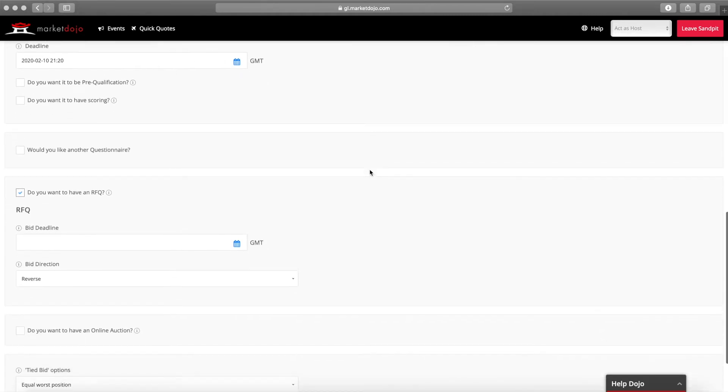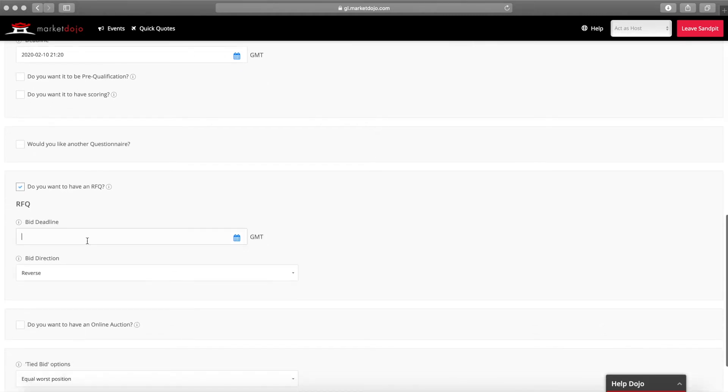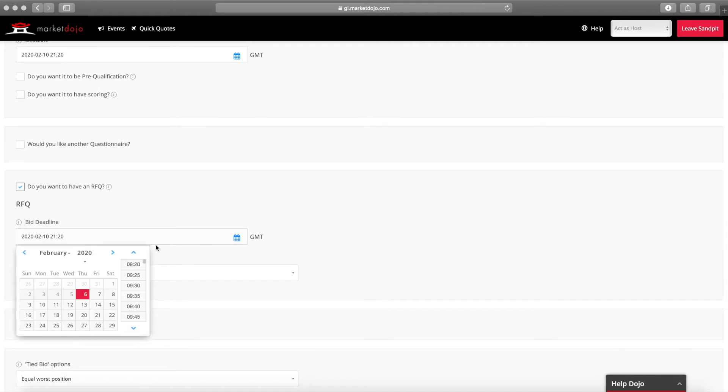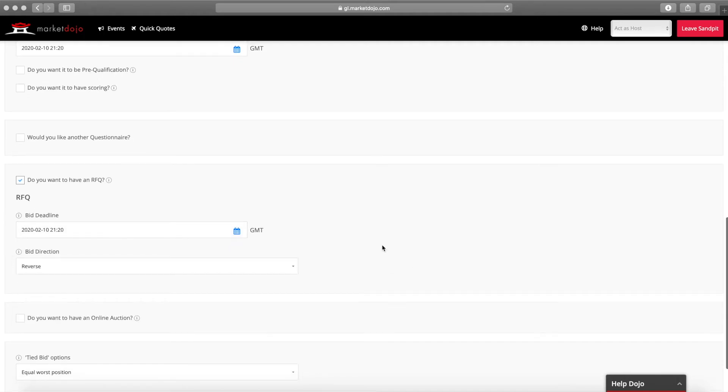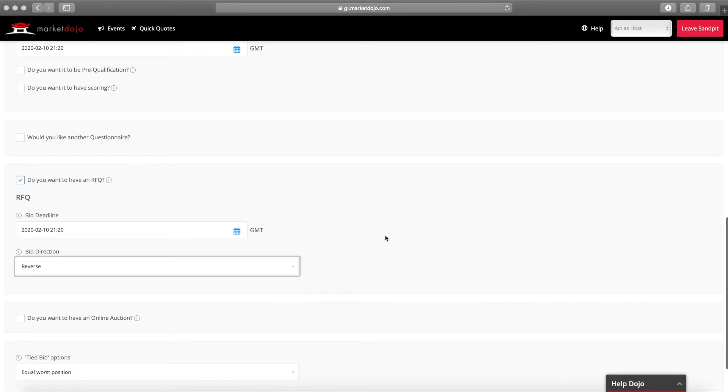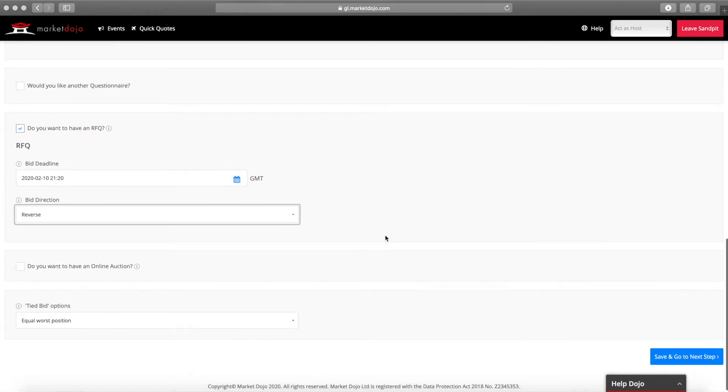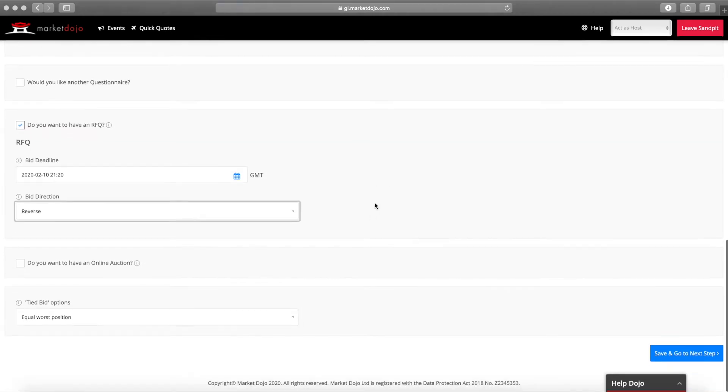Now we'll add our RFQ settings. This includes the deadline for the bids to be submitted by and the bid direction. If you're looking for participants to provide their lowest price this will always be reverse.